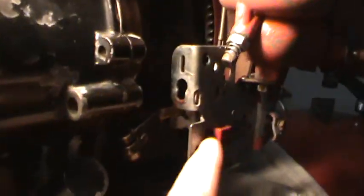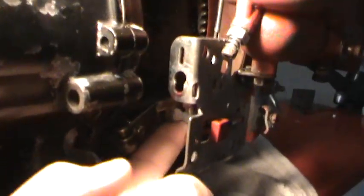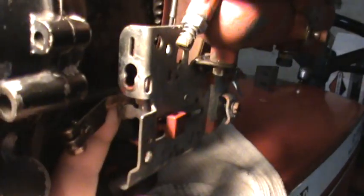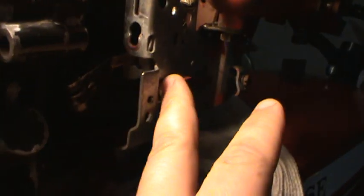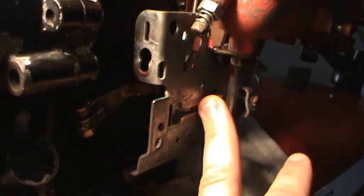The one thing that's kind of odd though is that this arm right here at idle, it pushes this governor arm up. But it shouldn't be an issue at wide open throttle.